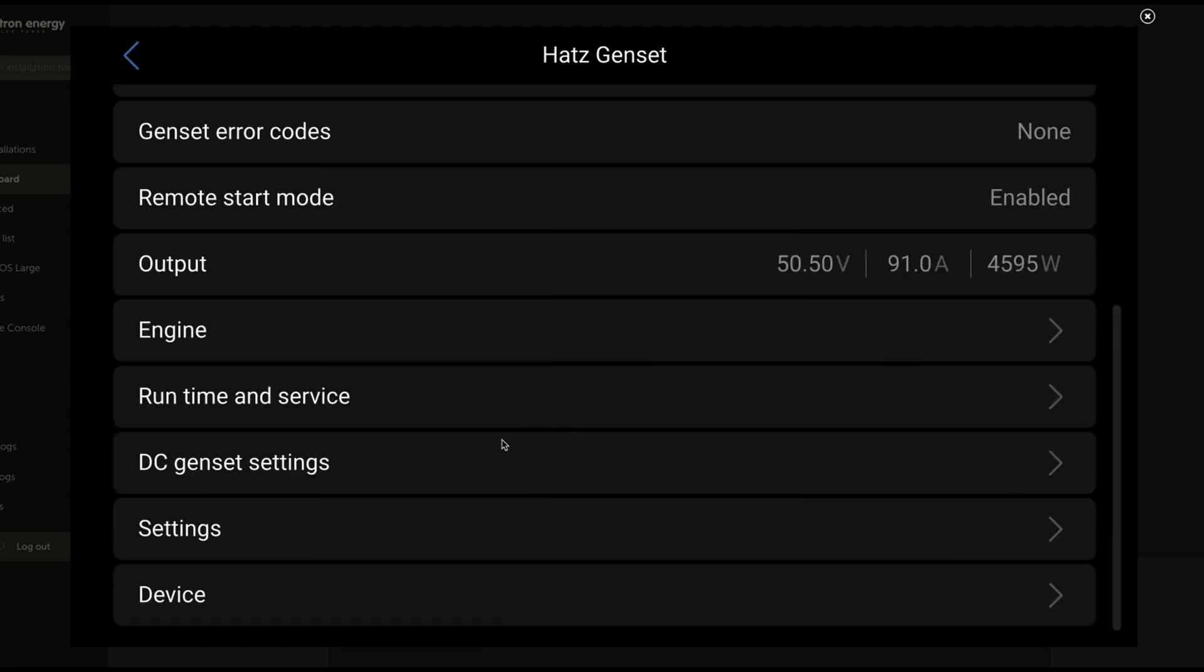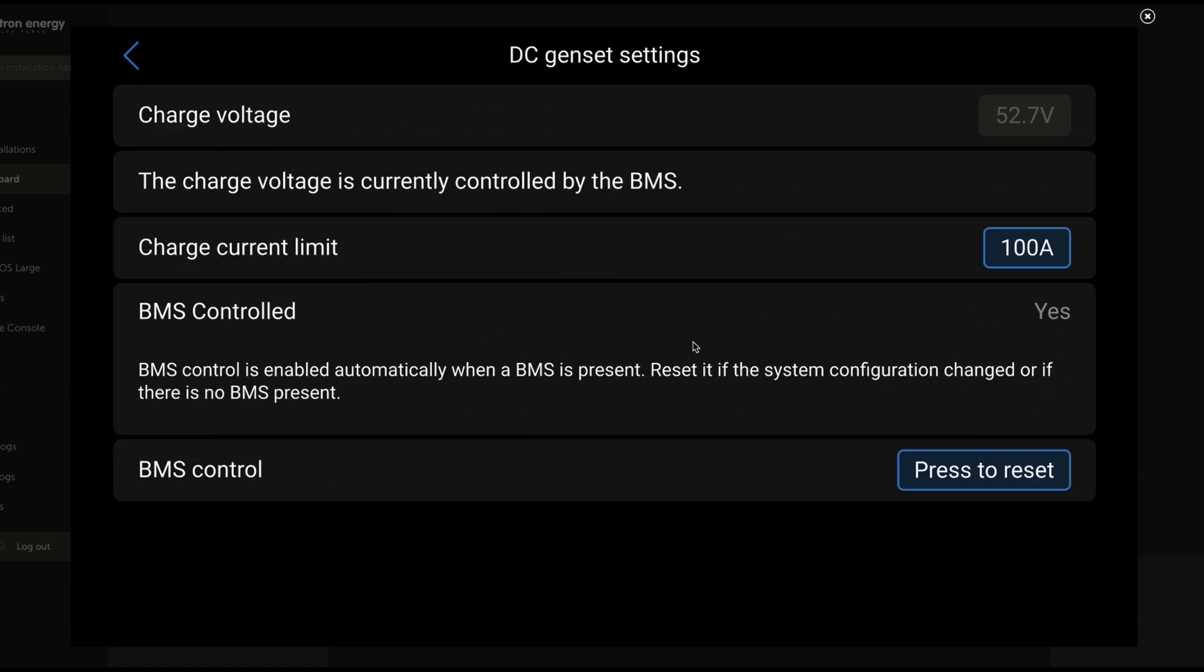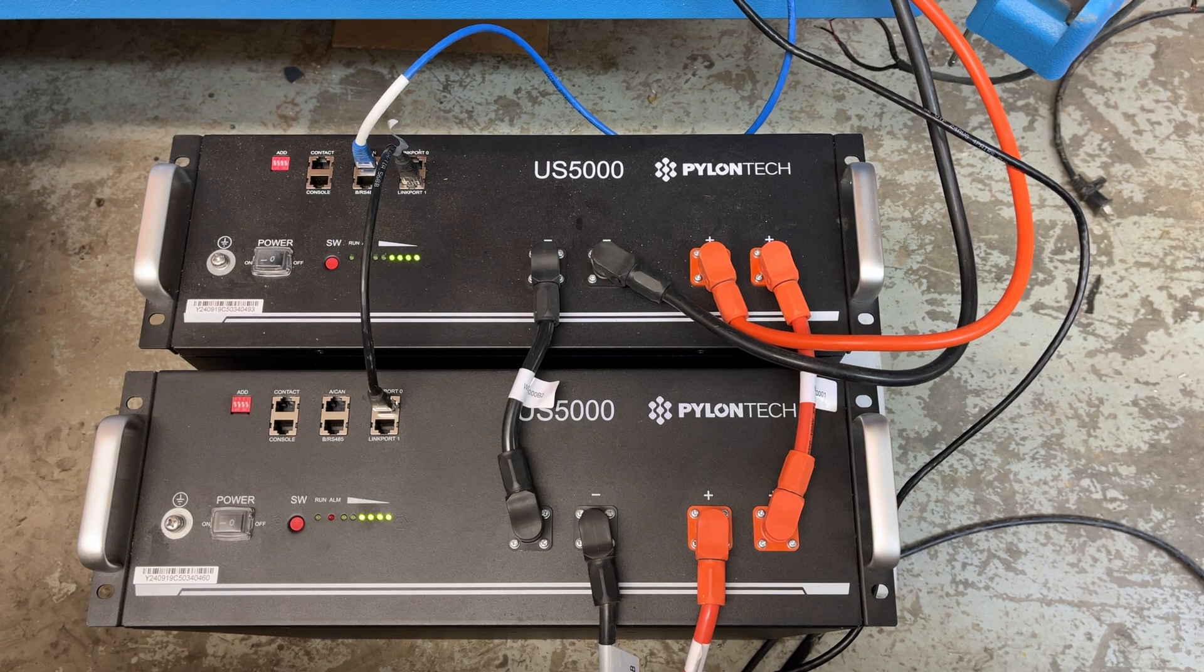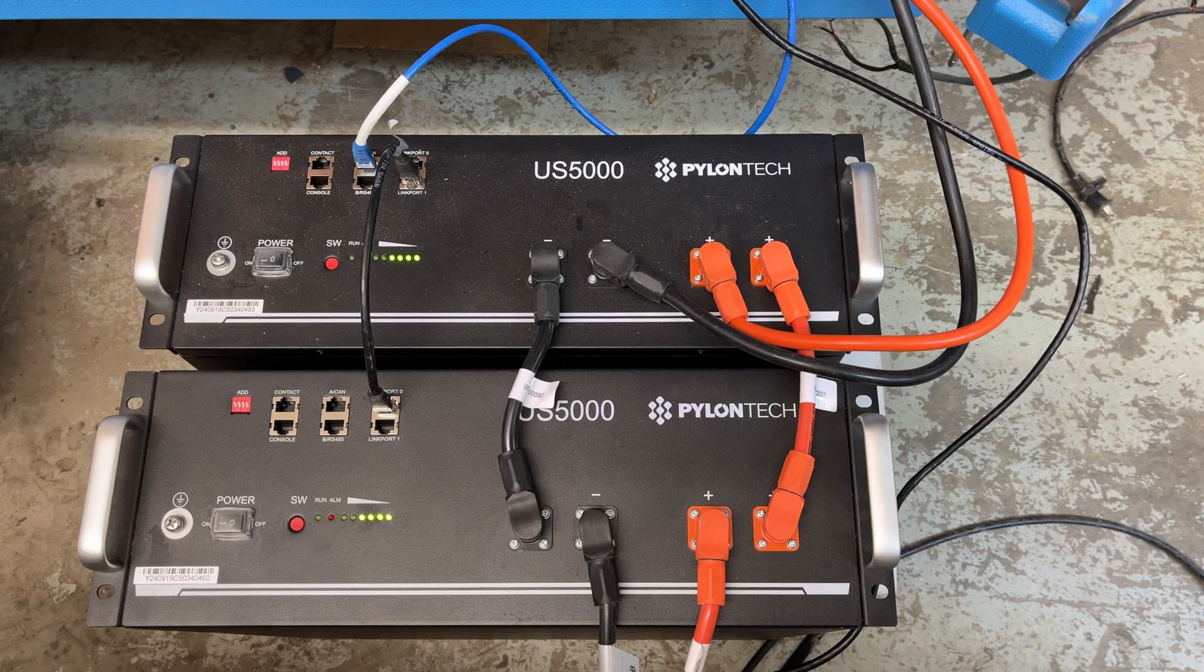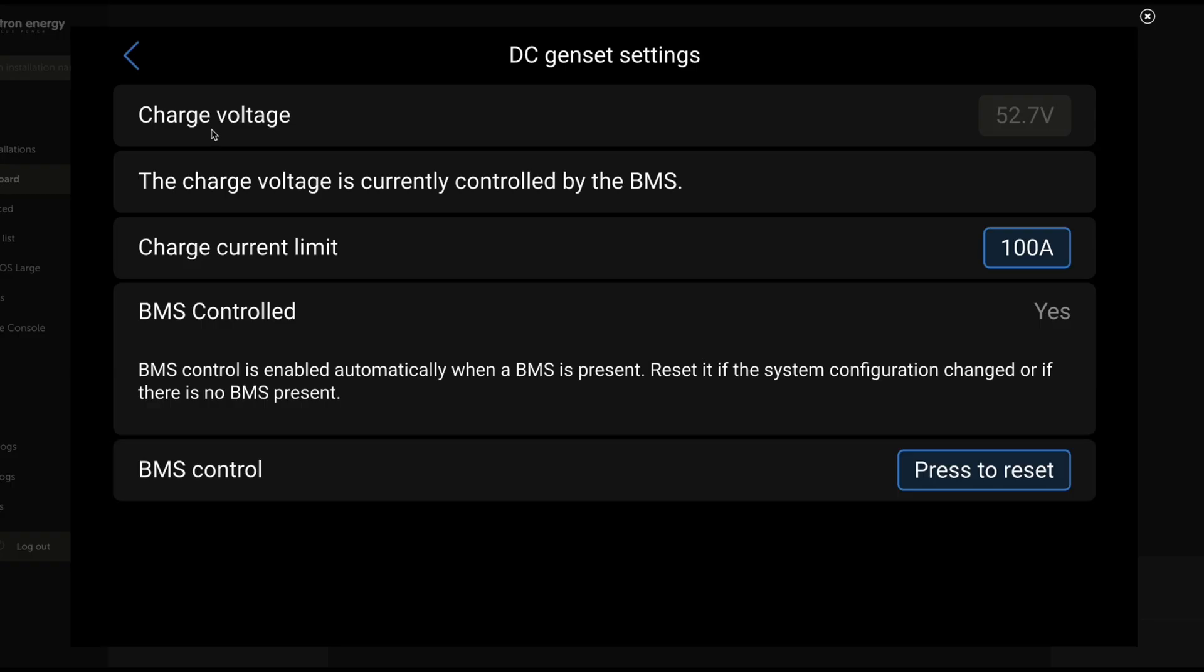Now, let's go back to this page and let's take a look at our DC genset settings. This here is very cool because a lot of what's happening here is interaction with DVCC. That is Victron's distributed voltage current control. Charge voltage, 52.7. You'll notice this is grayed out. That means that this is something that we don't have active control of because the charge voltage is currently controlled by the BMS. BMS control indicated here. The BMS control is enabled automatically. This is really exciting because this means that, in this case, the PylonTek US 5000 batteries we have attached to this system are in charge. They are dictating this charge voltage and should they need a higher or lower charge voltage, they make that decision and the generator responds to it.